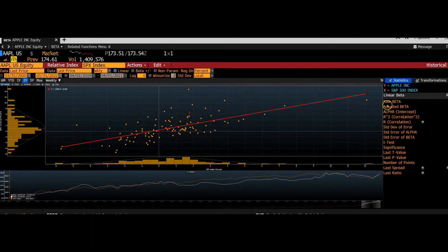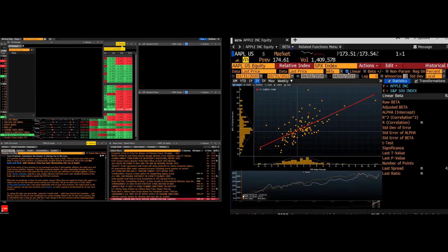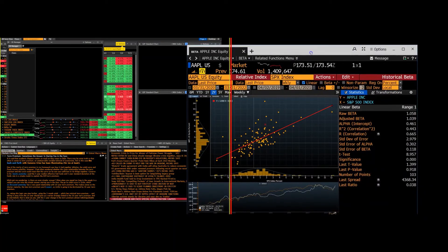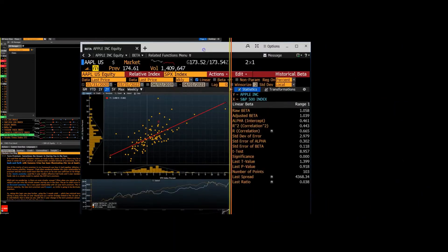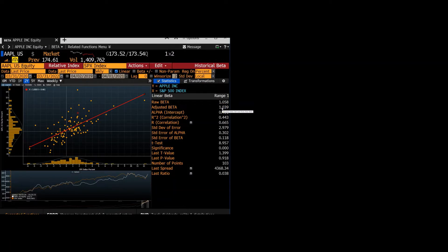This graph shows how Bloomberg calculated the beta. And then over here, I'll move this screen over so you can see it. Over here, we have our raw beta and our adjusted beta. So this shows what the beta is for Bloomberg for Apple. So that's how you find that portion.